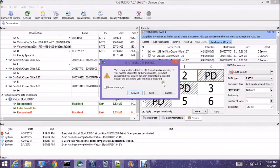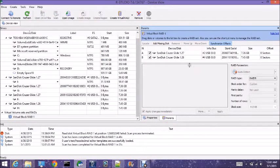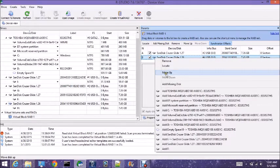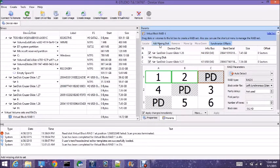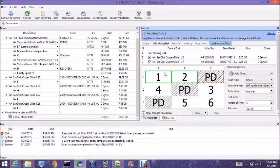We're going to just remove disk three completely. Let's remove three and put four up. Let's add a missing disk — we're going to put the missing disk right up at the top. And now let's scan.